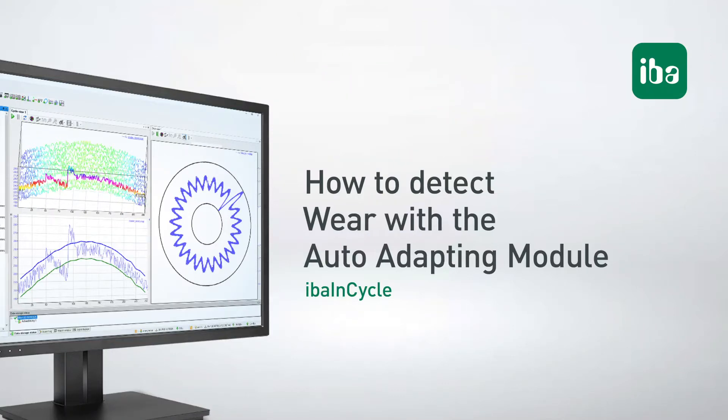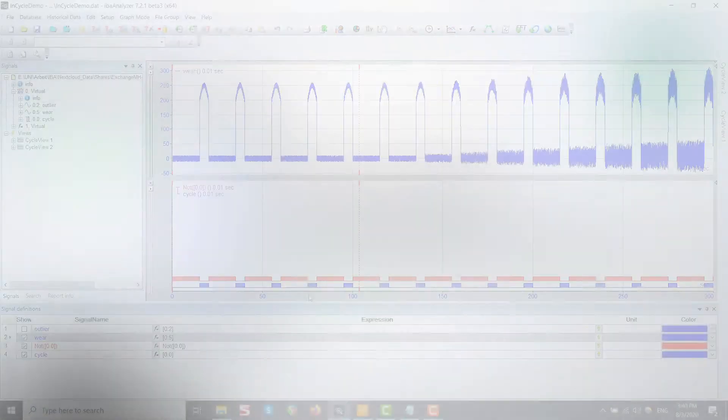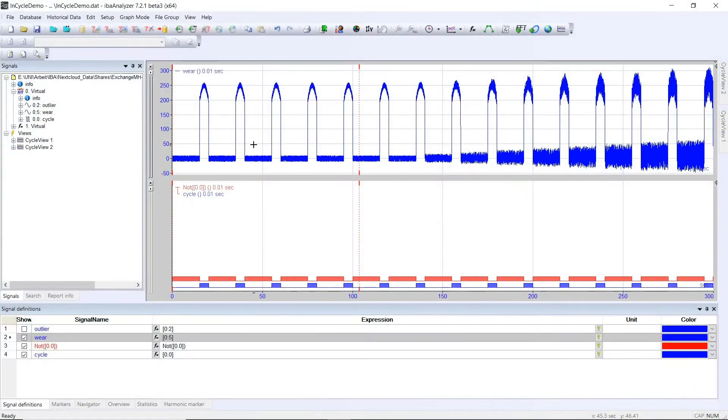In the last video we showed you how to detect outliers with IBA in Cycle. Now we will use the same module to detect wear. Therefore we will show you the simulated data.